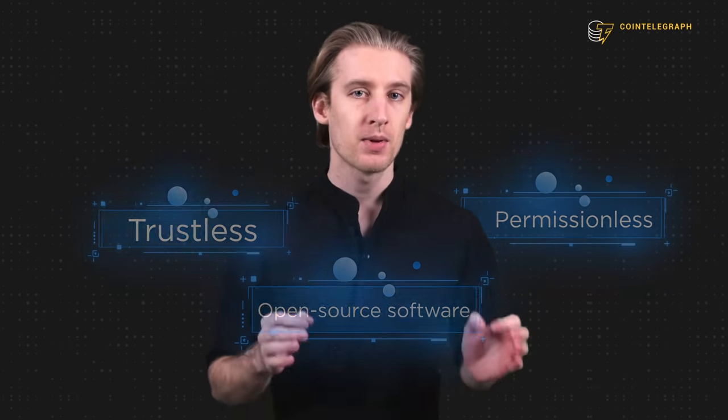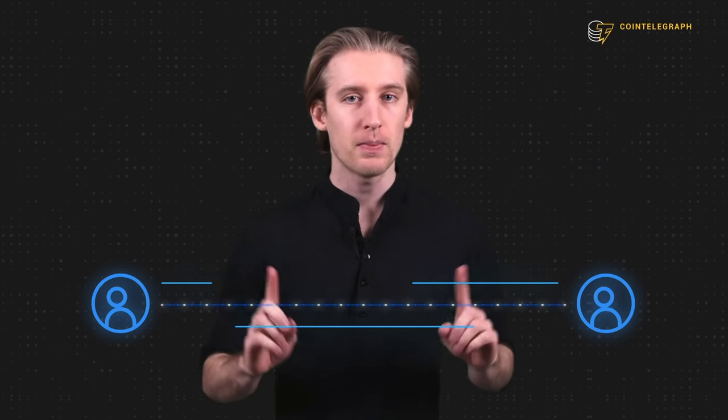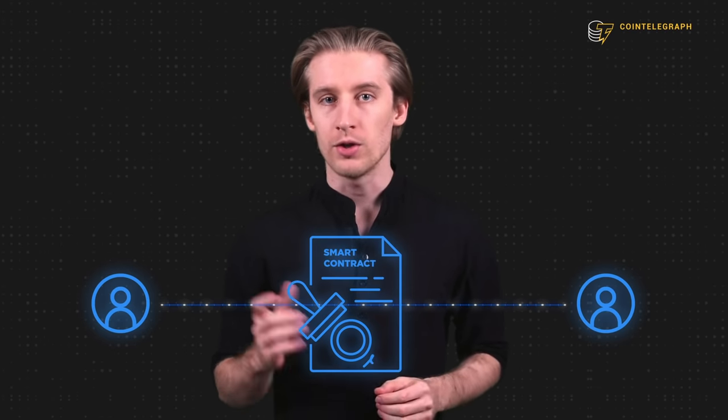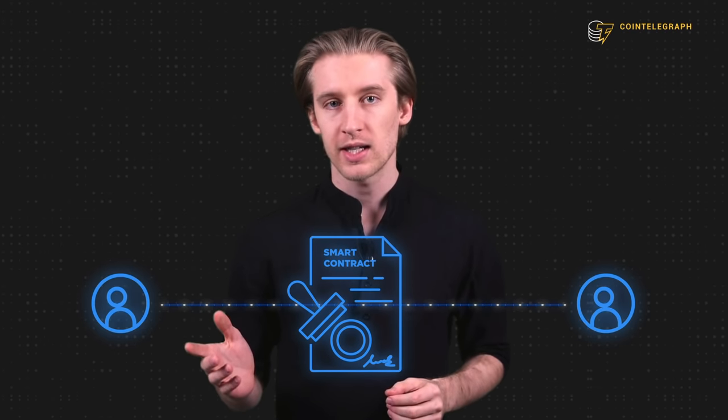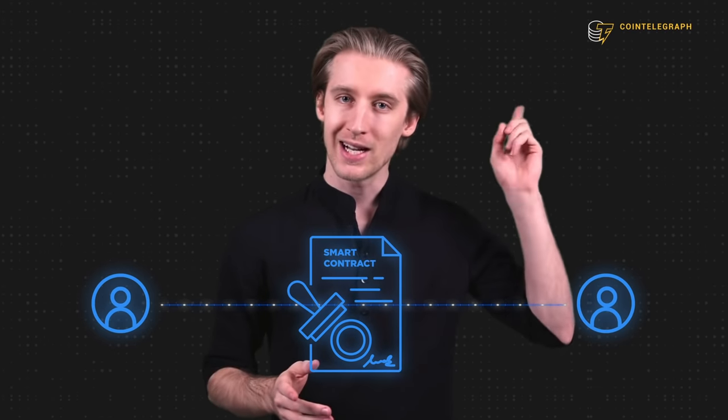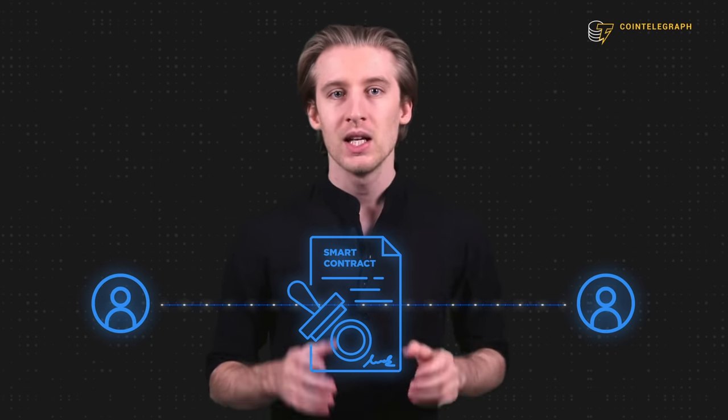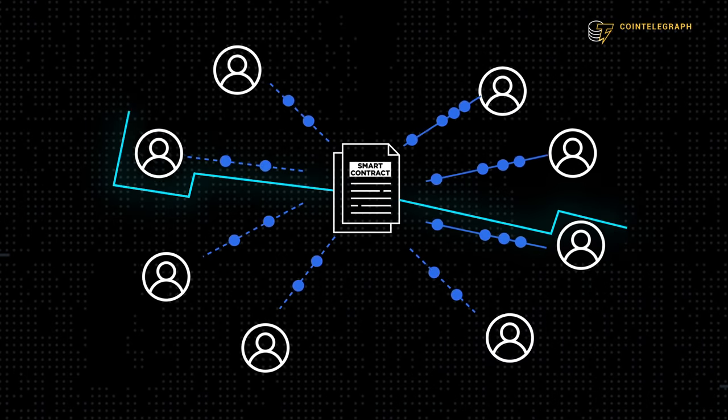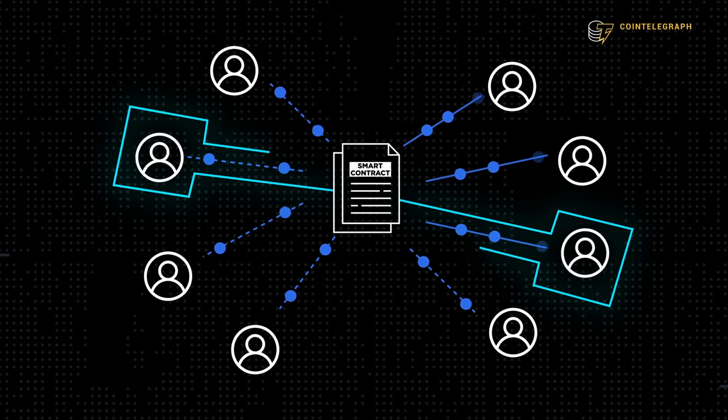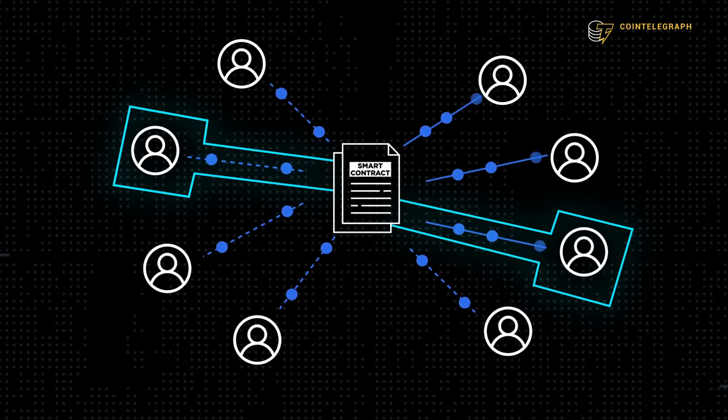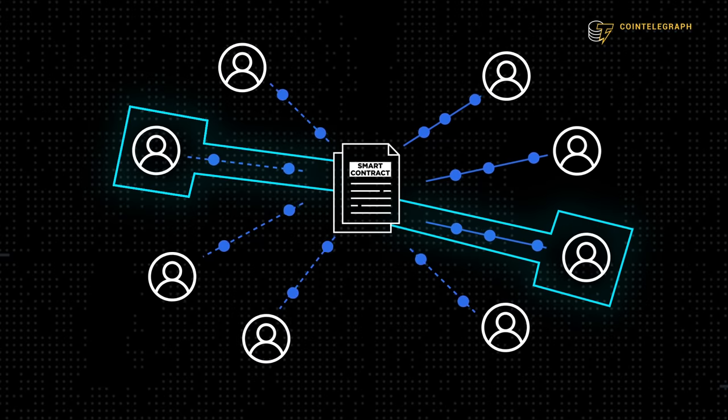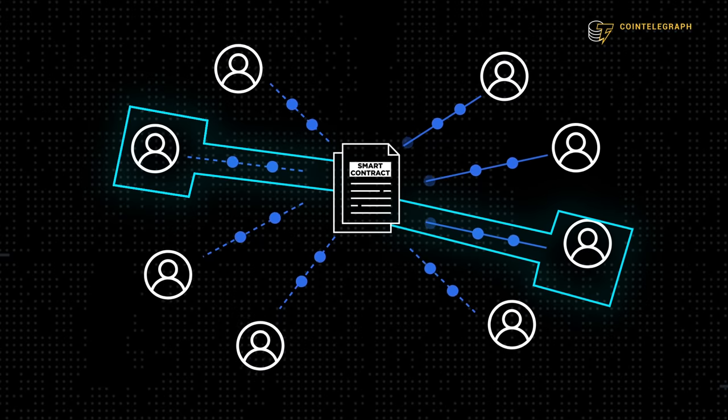Trustless and permissionless mean that interactions can take place between two parties without the need for an intermediary. This is done with smart contracts. If you don't know what a smart contract is, we've got you covered. It's exactly like sending Bitcoin from one person to another. The whole process happens on the blockchain and there is no way that anyone can interfere with it or stop it.